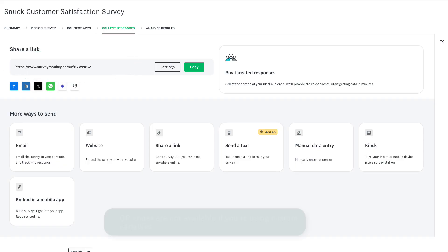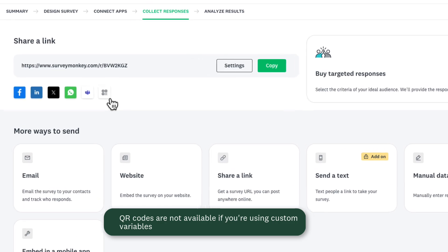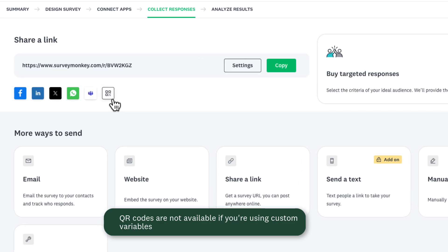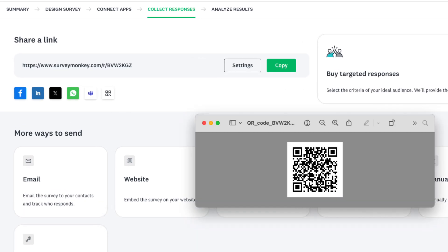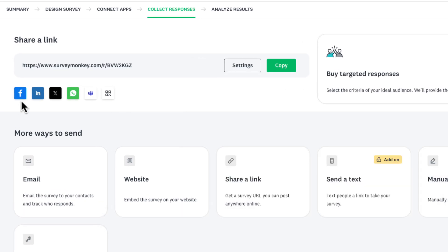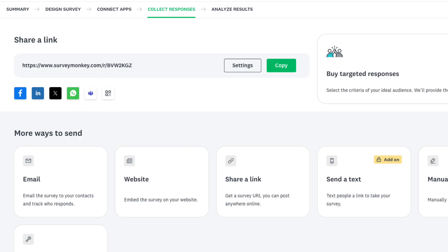To create your QR code, hover over this icon here and the QR code will appear in your downloads ready for use. You'll see some media icons beside this — these are some other ways that you can share your survey, like Facebook, LinkedIn, and WhatsApp.